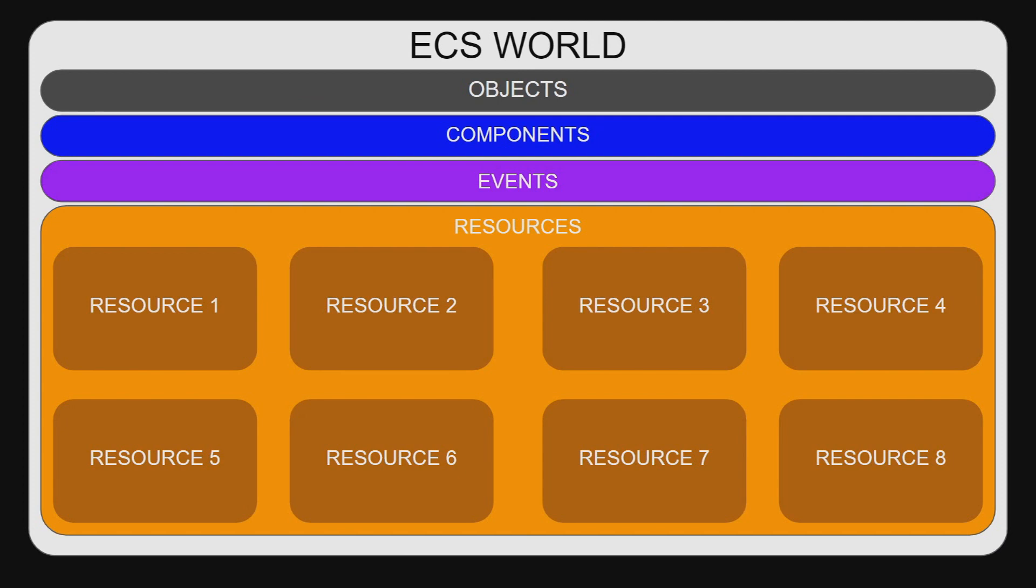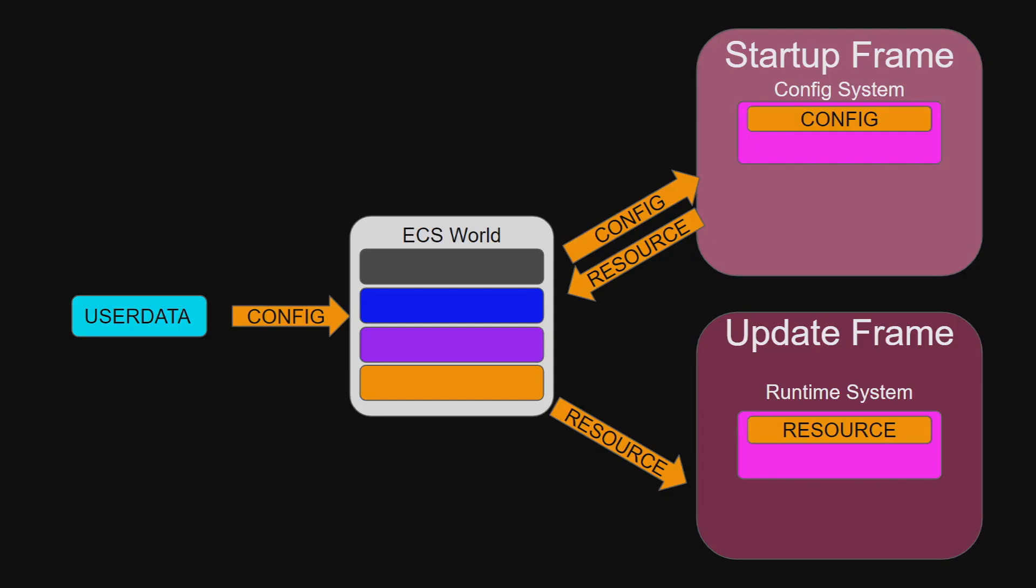In their simplest form, a resource is a unique piece of data stored in the ECS world that can be requested by a system in order to perform their functionality. Resources consist of static but not constant data, allowing for one system to affect the behavior of another without any knowledge of the other system's purpose, function or even existence.